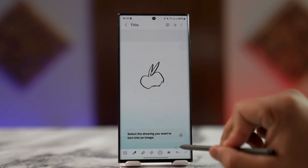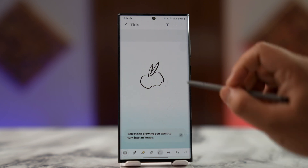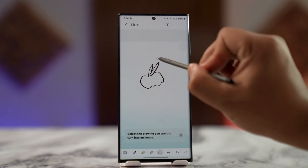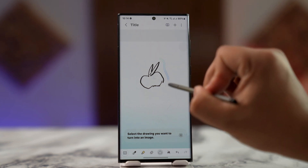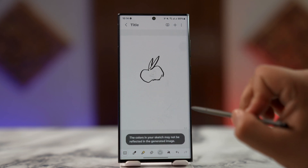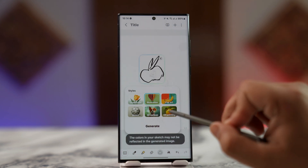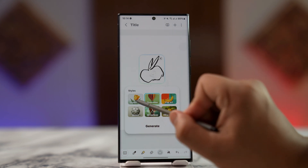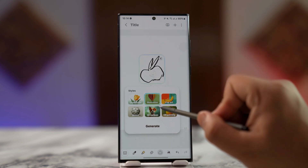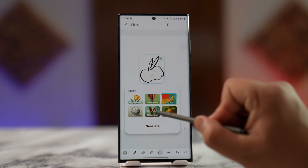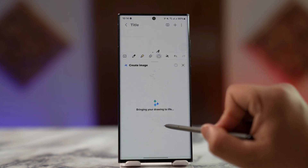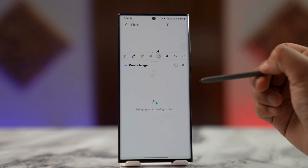Once you've done that, select the drawing you want to turn into an image — simply circle around it. Then you can choose a style: watercolor, illustration, pop art, 3D cartoon, and so on. Tap the Generate button to proceed.